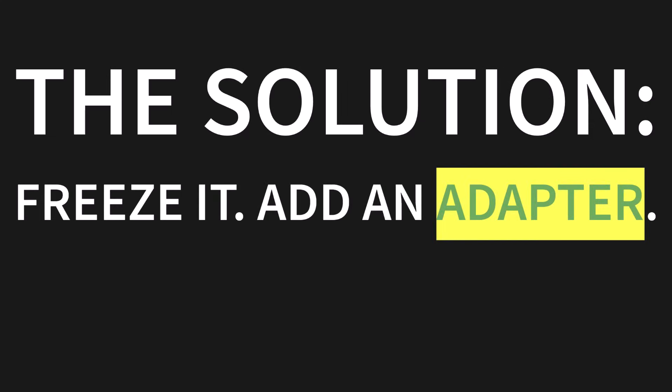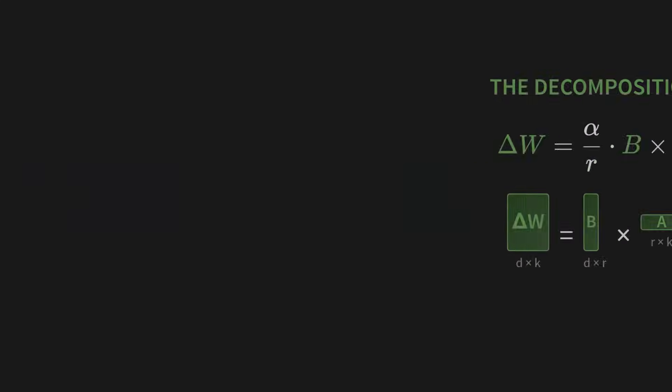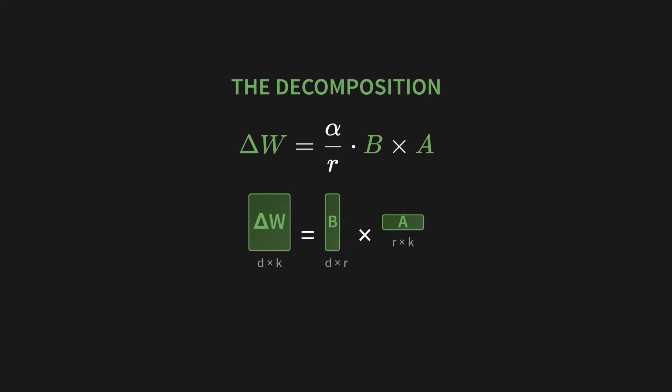The solution is brilliantly simple. You freeze the original weights. Just lock them in place. Then you add a tiny trainable adapter on top. As you can see in this formula, the new effective weight, W_new, is just the original W_frozen. Plus a small change, which we call delta W. But wait. If delta W has the same massive shape as the original matrix, aren't we just back where we started? Yes. And this is where the magic happens. The decomposition. Look at this formula. We don't learn the big delta W matrix directly. Instead, we represent it as two much, much smaller matrices, which we'll call B and A. We multiply B times A, and then apply a little scaling factor, alpha over R. So we take a big matrix and represent it with two tiny matrices. That's the entire trick.